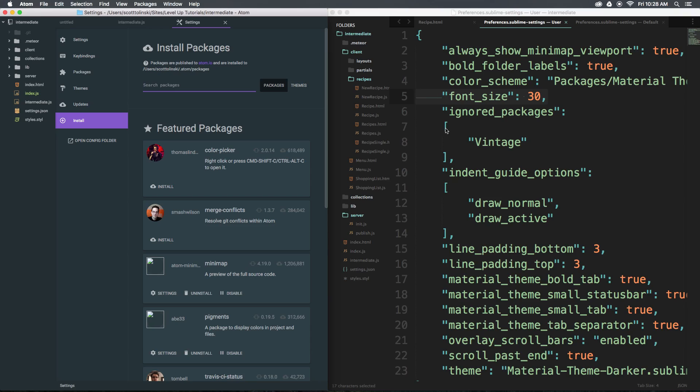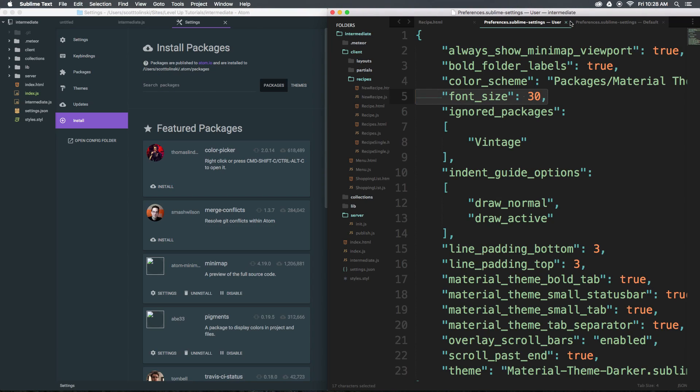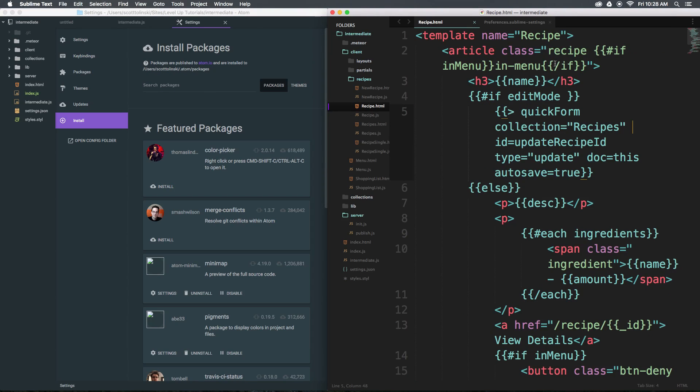Once again, if you already, like me, have a ton of settings set up in Sublime Text and your package control is working fine, your projects are all here, there's not a ton of incentive to switch just for this nicer interface.